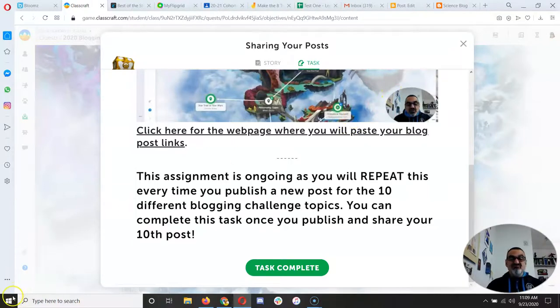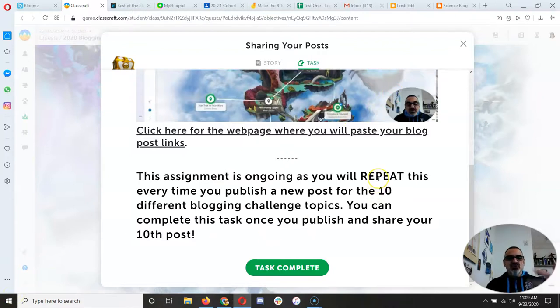That's it — that's how you do this assignment over and over again. This is ongoing, as you will repeat this every time you publish a new post.